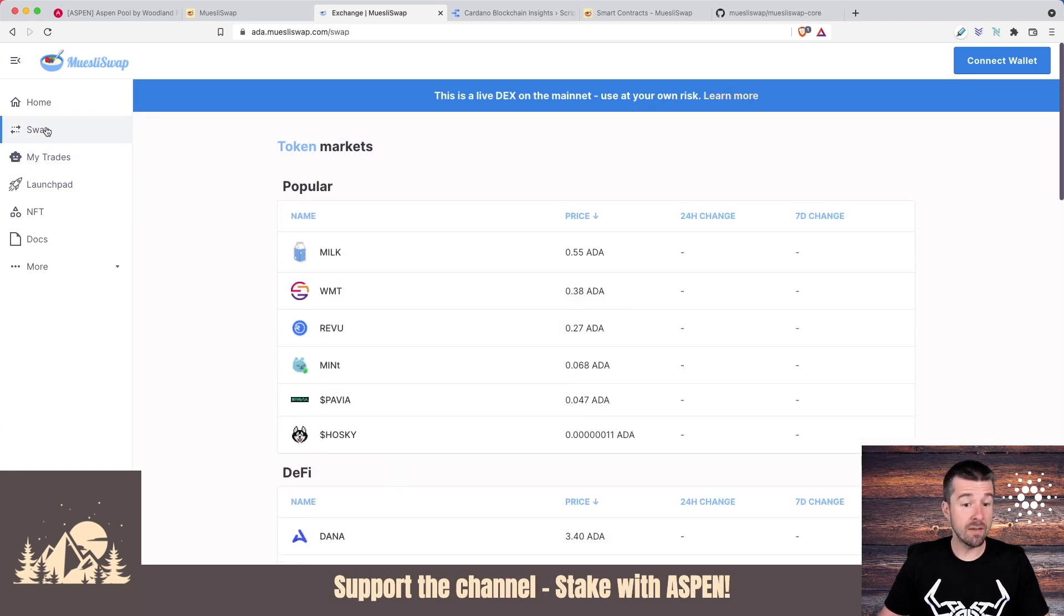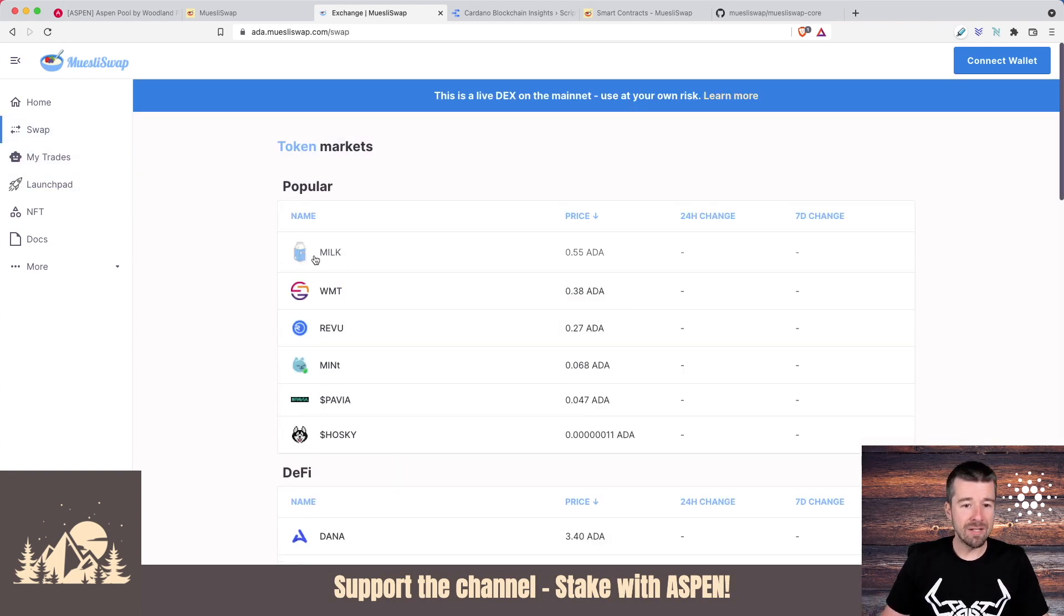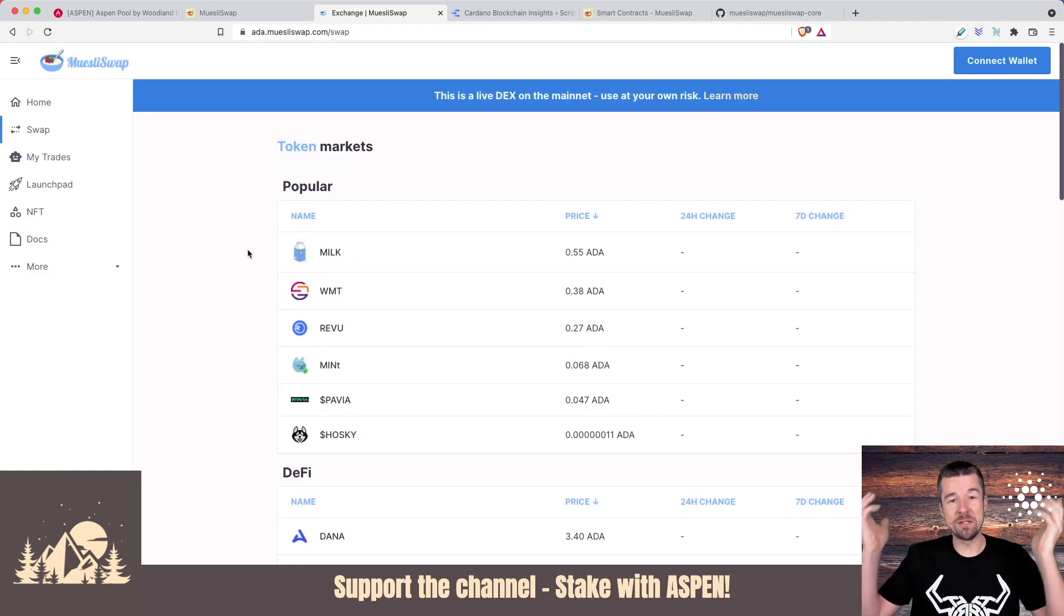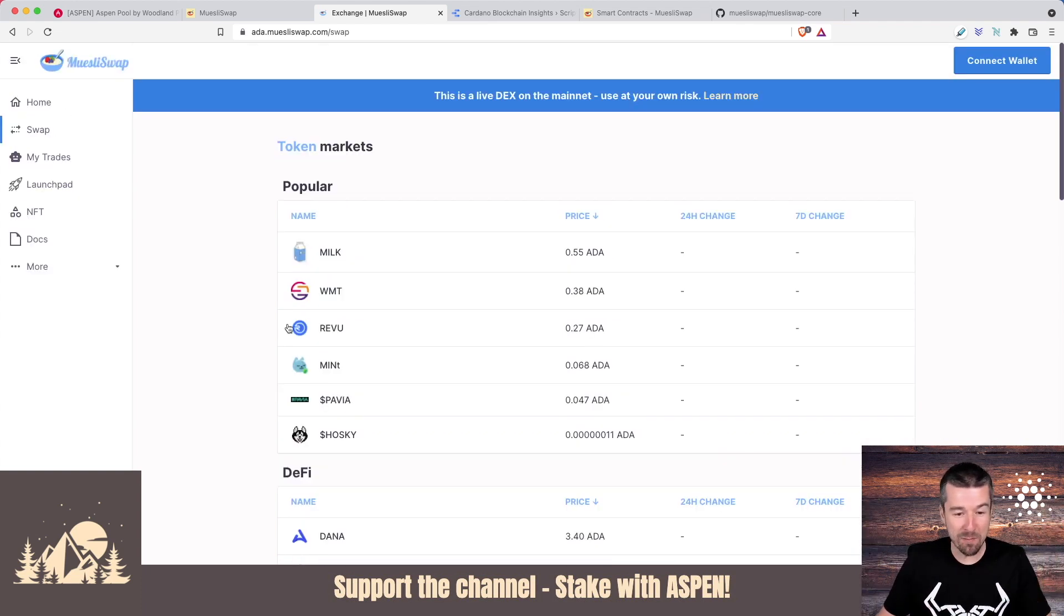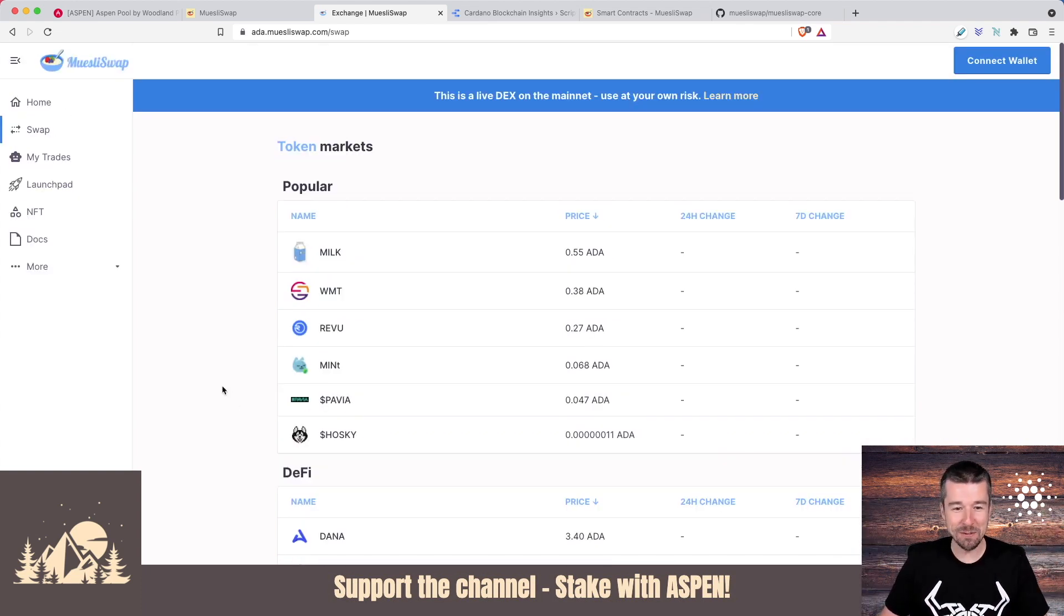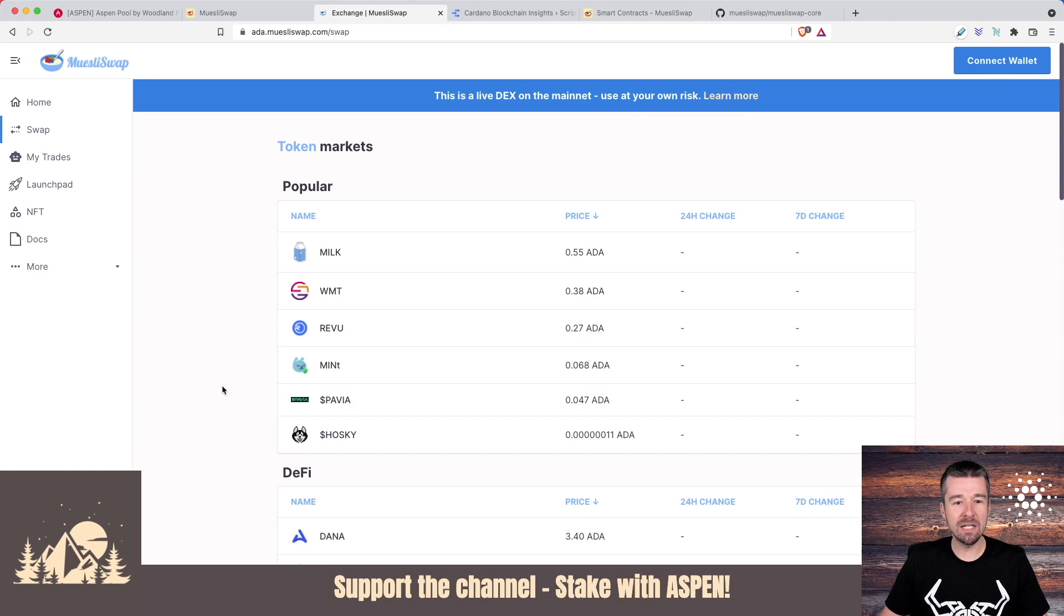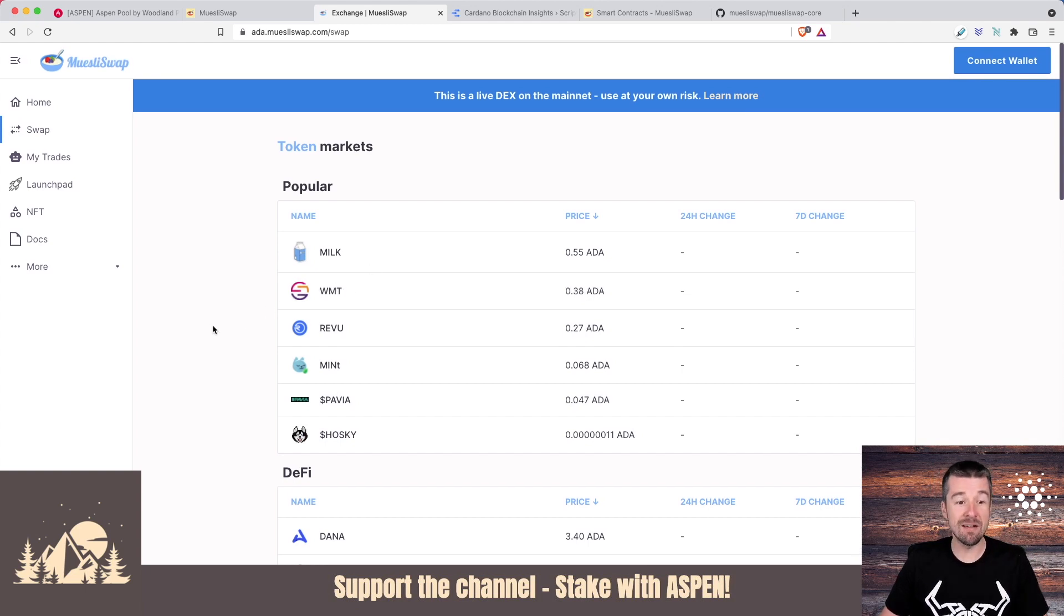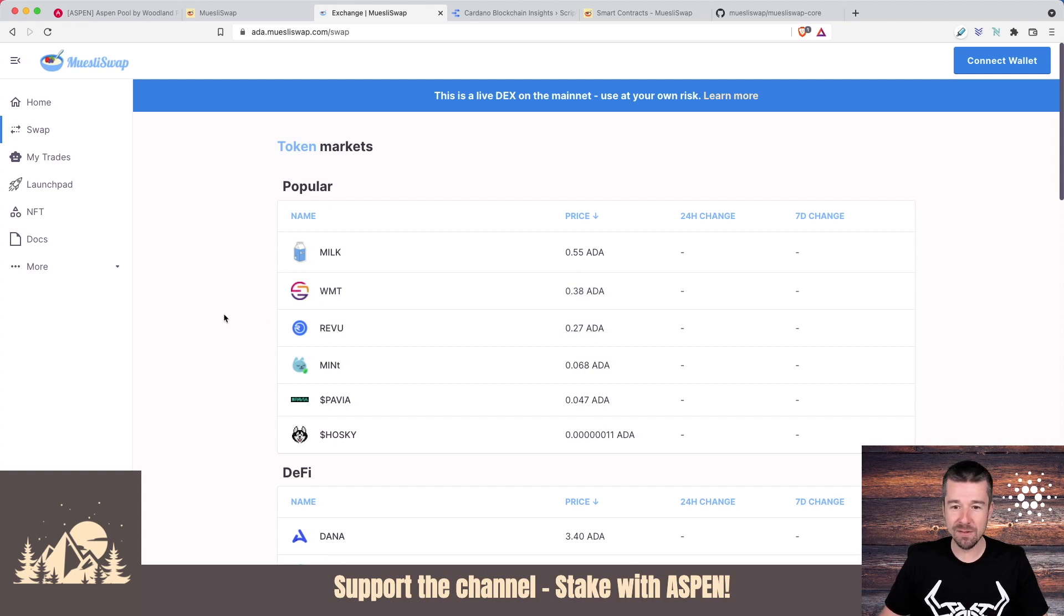Let's look at what we came here for. Let's go to swap. We can see that there are already today several tokens that we can trade. Milk is the MuesliSwap token, similar to Sunday tokens on SundaySwap, and you can trade for those if you'd like. You can get Hoski tokens as well. But let's go ahead and try and get ourselves some World Mobile tokens. I've personally, for a while now, been wanting to get my hands on some World Mobile tokens.